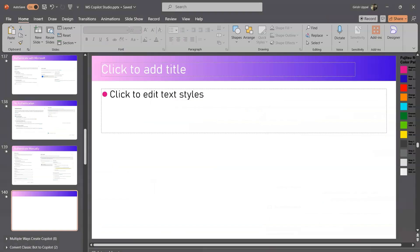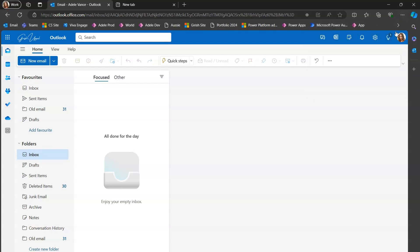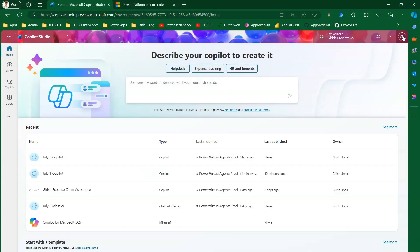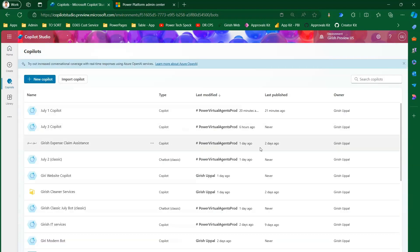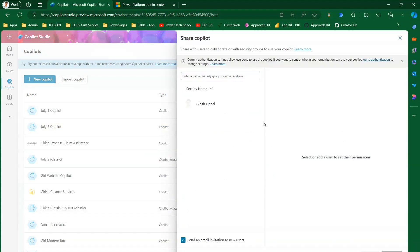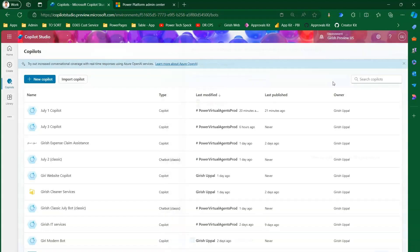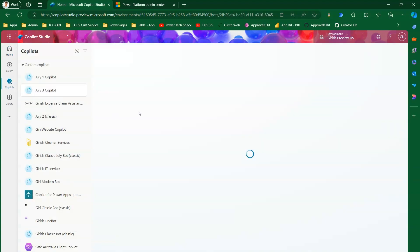Let's jump into the demo. I'm logged in as Adele in one window and as Girish in another. First, I'll show you how to share a copilot. In Copilot Studio, go to any copilot, click 'See More', navigate to the three dots, and there is an option to share your copilot. That's the first way to share a copilot.